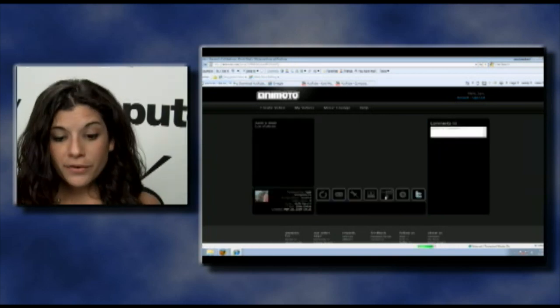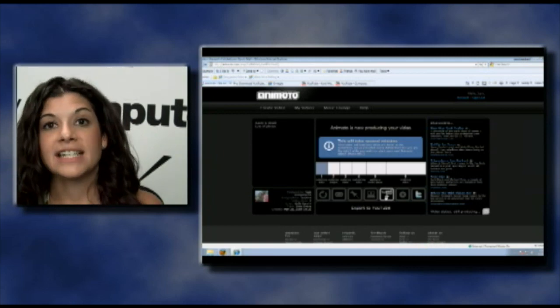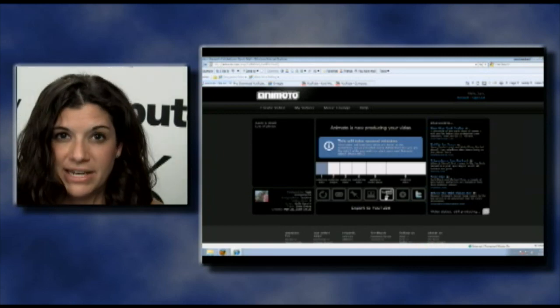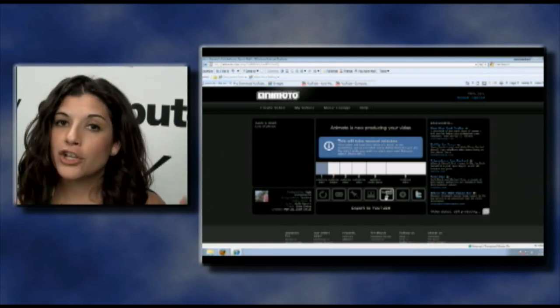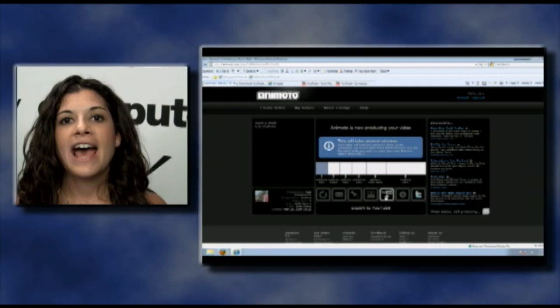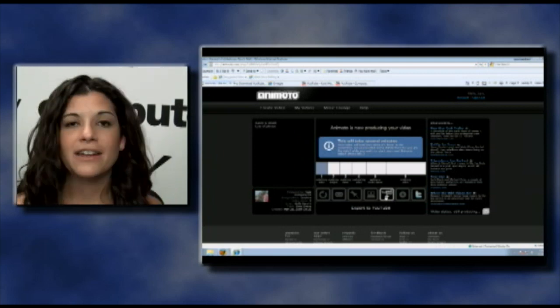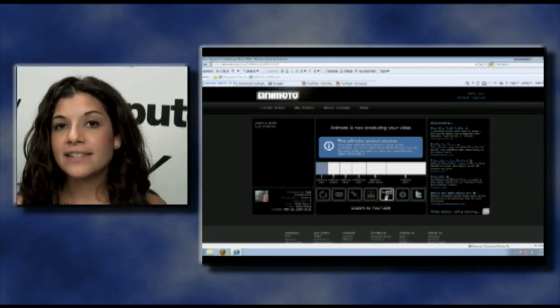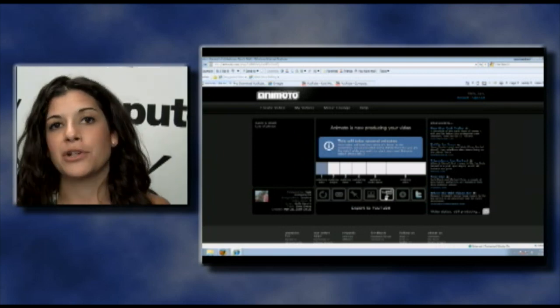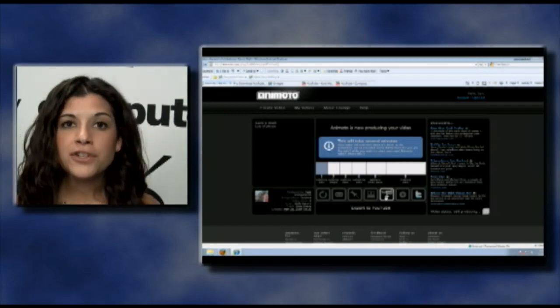The longer your video and the more pictures, it's going to take a little bit of time. The good news is you don't have to stay on this site — you can close out of it. They have your email address when you sign up for an account and they'll send you an email when your video is done.